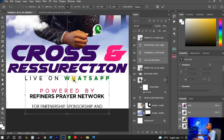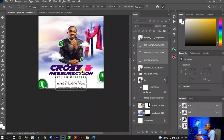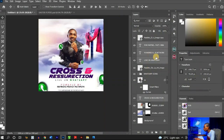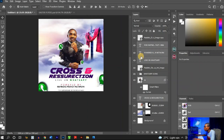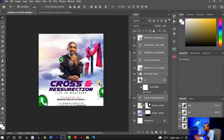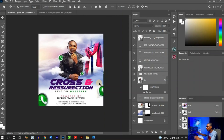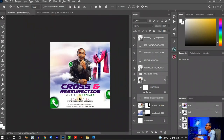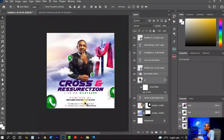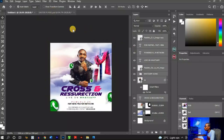Increase the size of the dragged elements and place them. Then hold Shift and click to select the Cross and Resurrection text, the main image, the sky backgrounds, and the WhatsApp icons, and move everything up slightly to make room for the partnership text at the bottom. This is the overall layout taking shape.